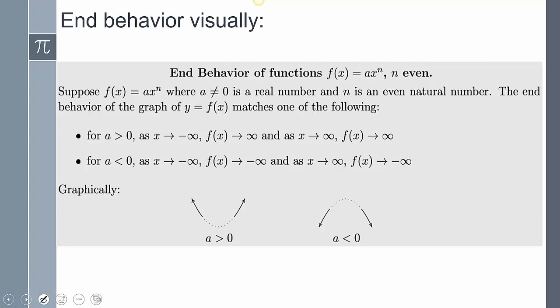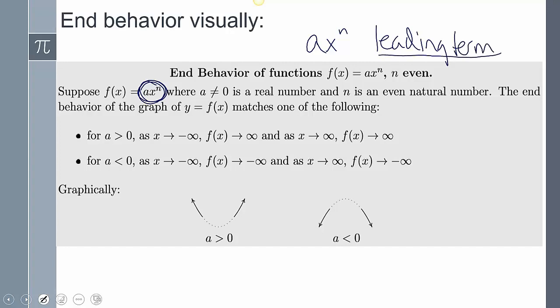We need to look at two things. This value — ax to the n — we call that the leading term. The leading term has the highest exponent. It doesn't matter what order it appears; whatever has the highest exponent, that's our leading term. We need to know: is the value in front of our leading term positive or negative? And then is the degree — that highest exponent — even or odd?